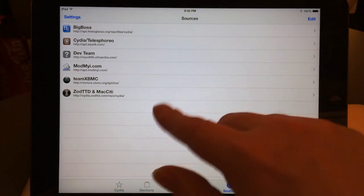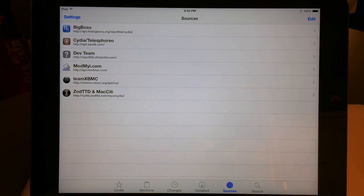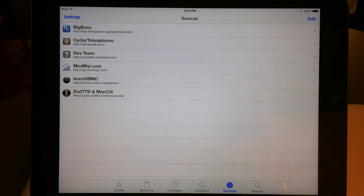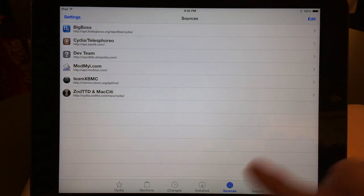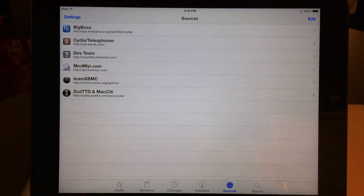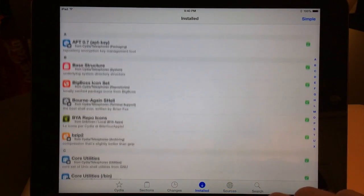Go to Sources and remove any sources you had added before, because on the A7 devices some of you might have just been trying to get things going and added iSanelyHigh or another source trying to get tweaks to work, but nothing would work. Just go ahead and remove all those sources, then exit Cydia and restart Cydia again.